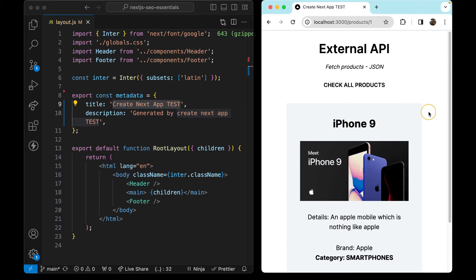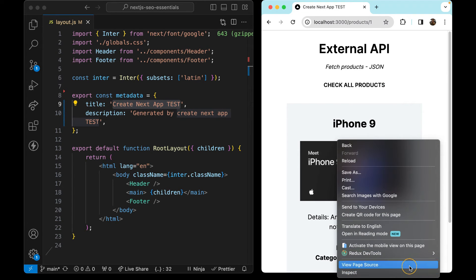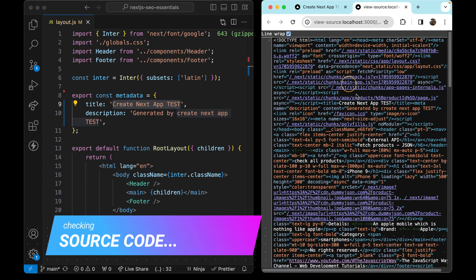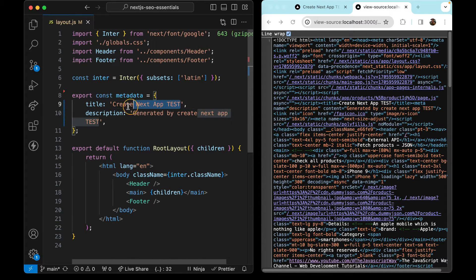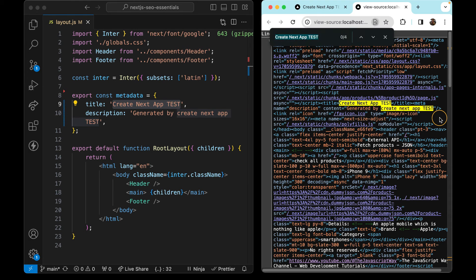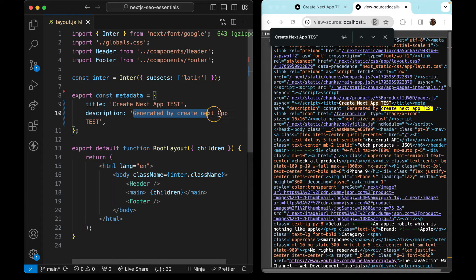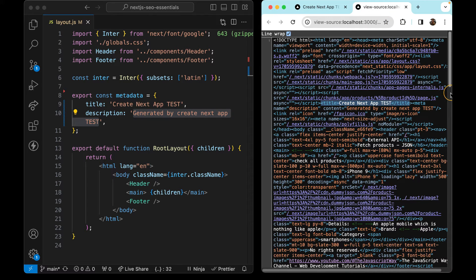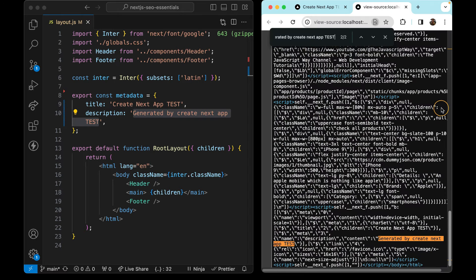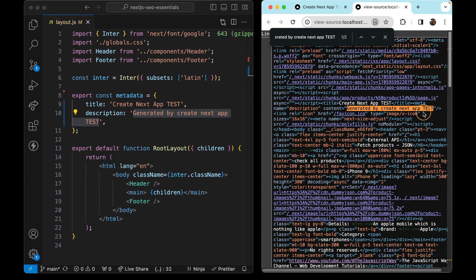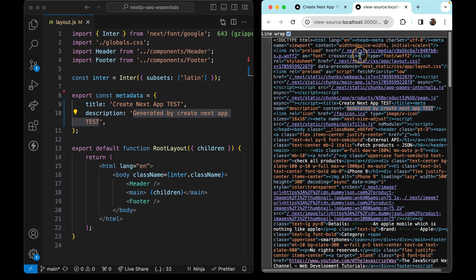We can open the page, check the source code, use line wrap, and look for this title. What you can do is copy-paste it and then perform a Ctrl+F find. As you can see, there's the title right here. We can do the same for the description — Ctrl+F — and there's my description: meta name description, and the content is this.